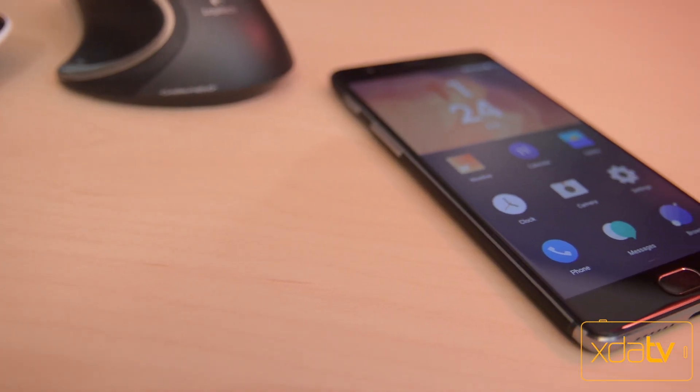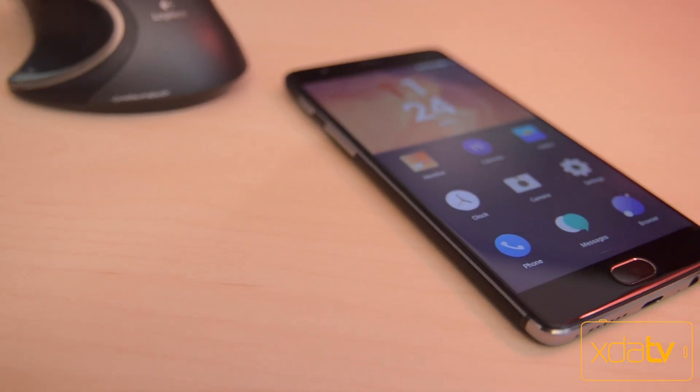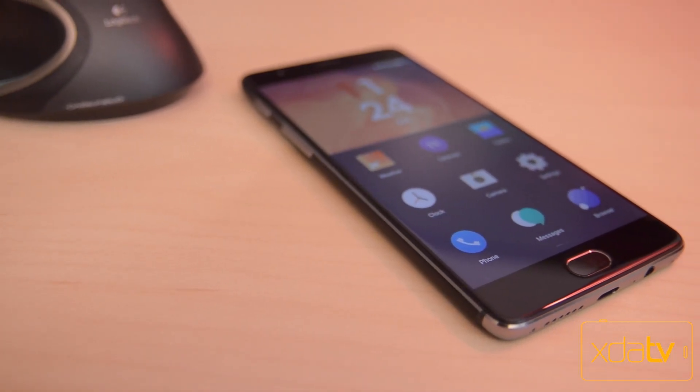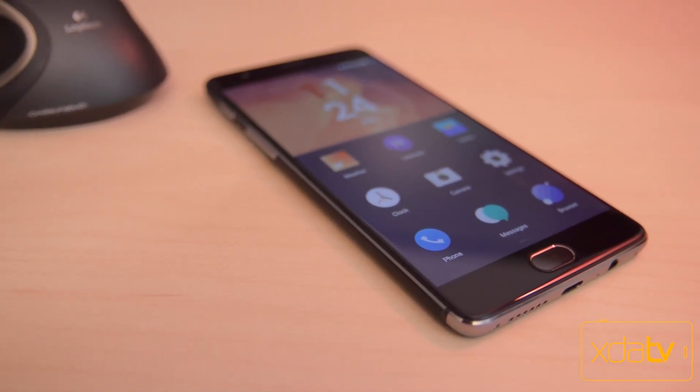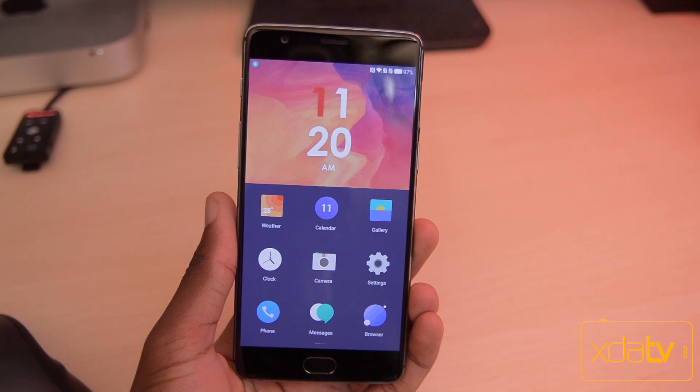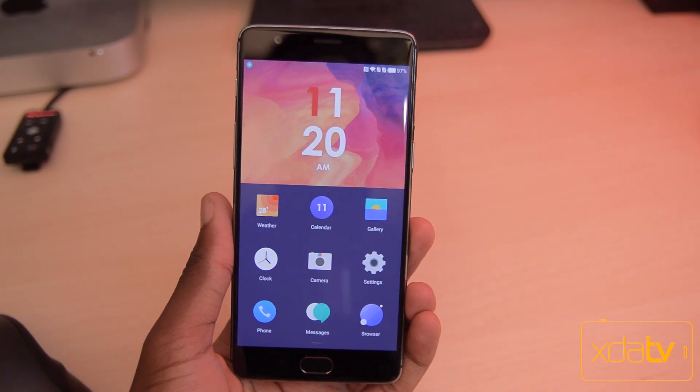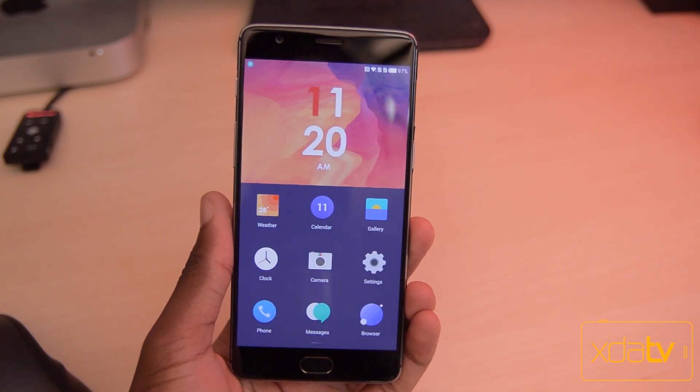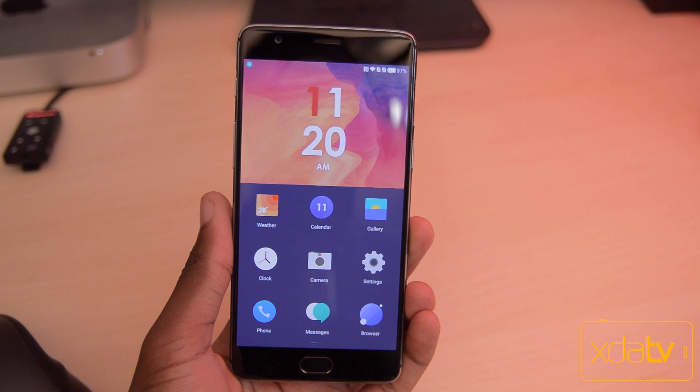So just in case you don't already know, Hydrogen OS is the ROM made by OnePlus for Chinese variants of their phones. The overall system UI and layout of this ROM is very different from Oxygen OS.